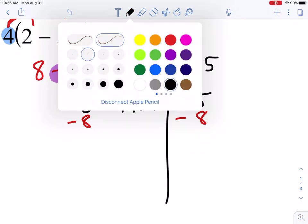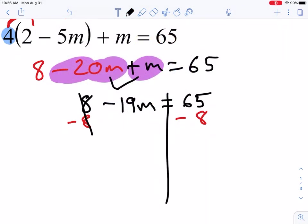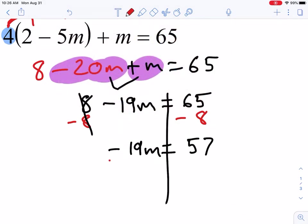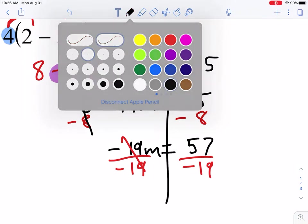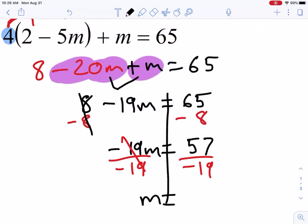I subtract 8 from both sides — those cancel out — so negative 19m equals 65 minus 8, which leaves us with positive 57 because our larger number was positive. Now to get rid of the 19 I divide both sides by negative 19. Those cancel to give me m by itself, and 57 divided by negative 19 gives us negative 3.